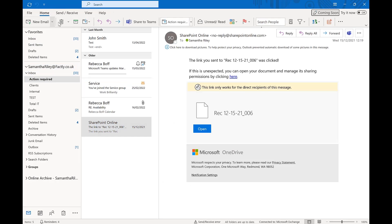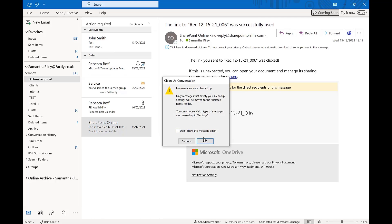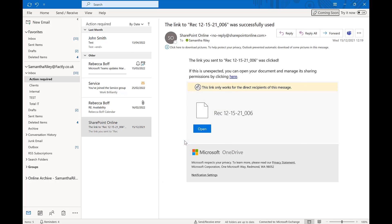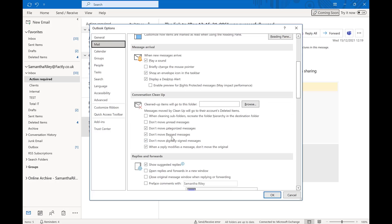This works the same with folders. If we go into our action required folder, we can then do the same process, go to the drop down menu and click on clean up folder, which will erase anything that isn't important that's clogging up your inbox.